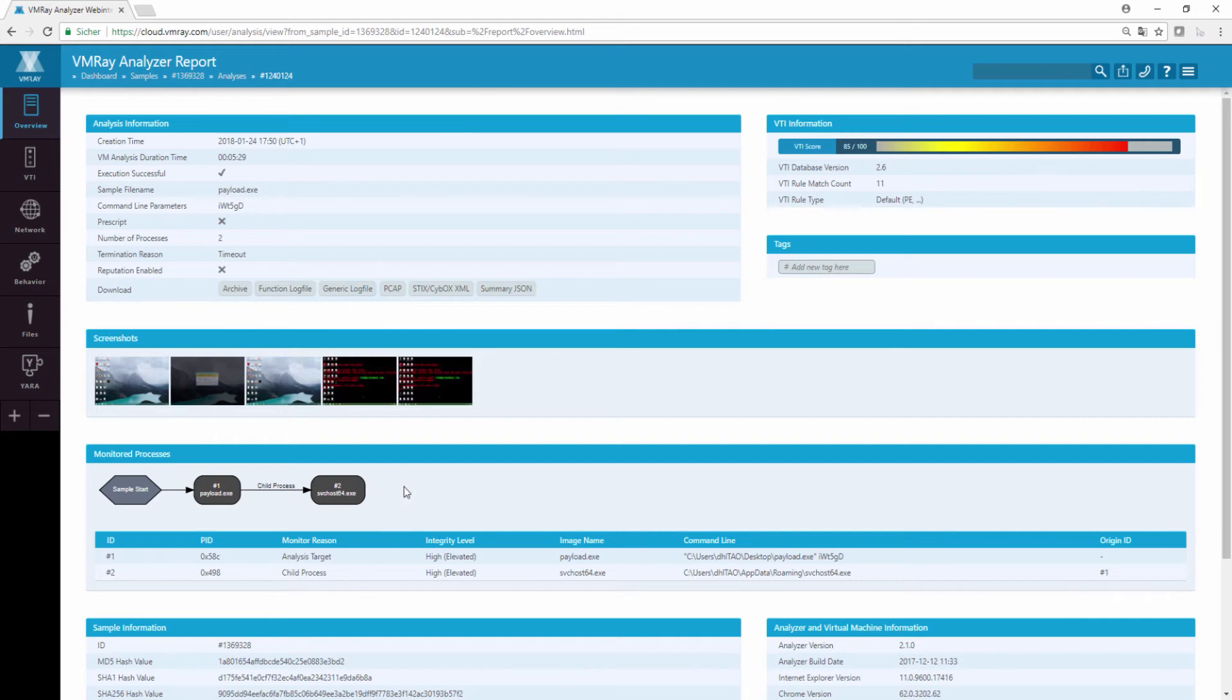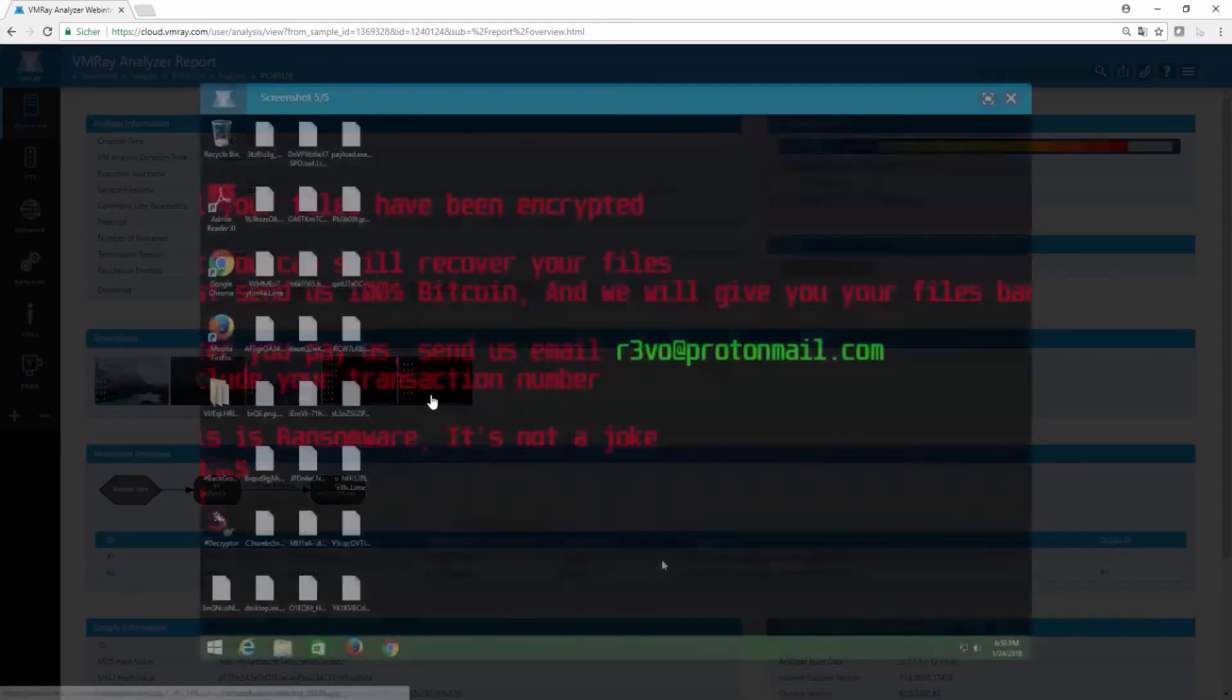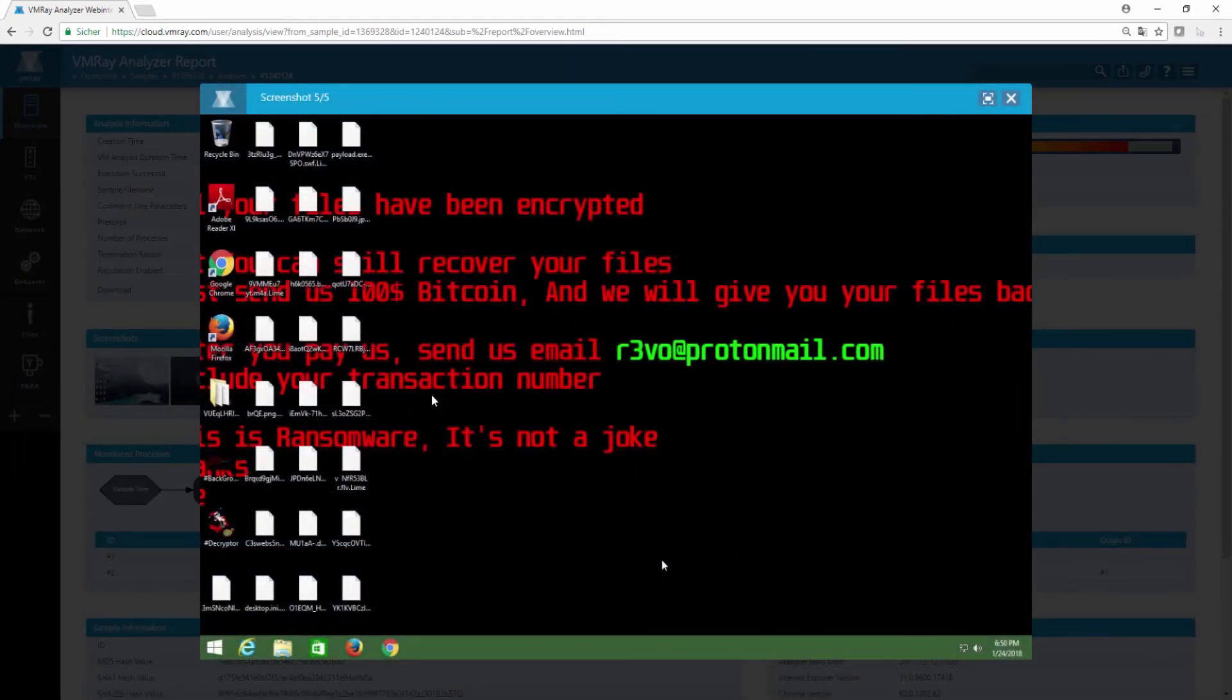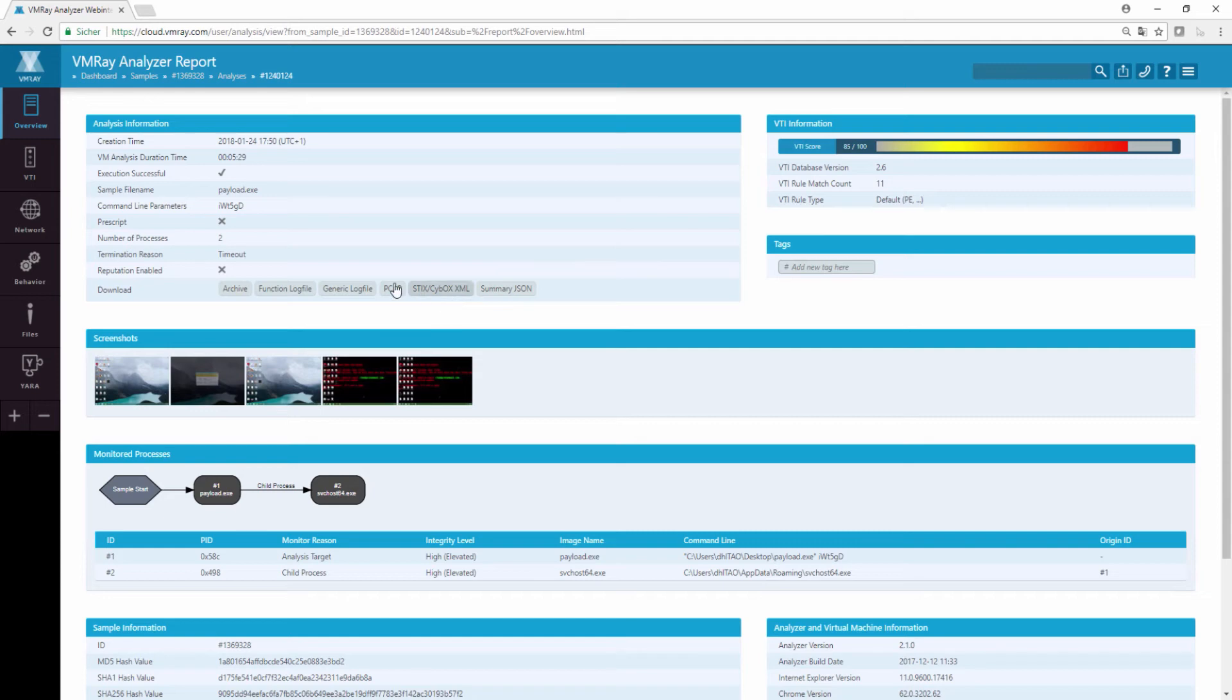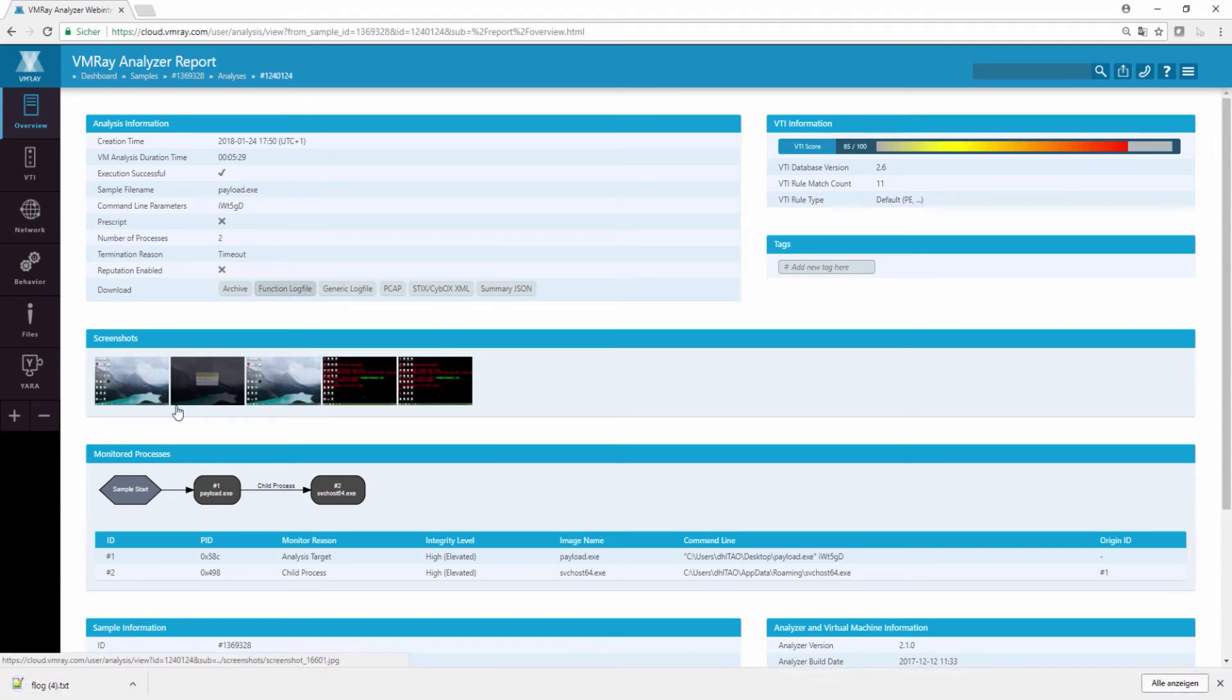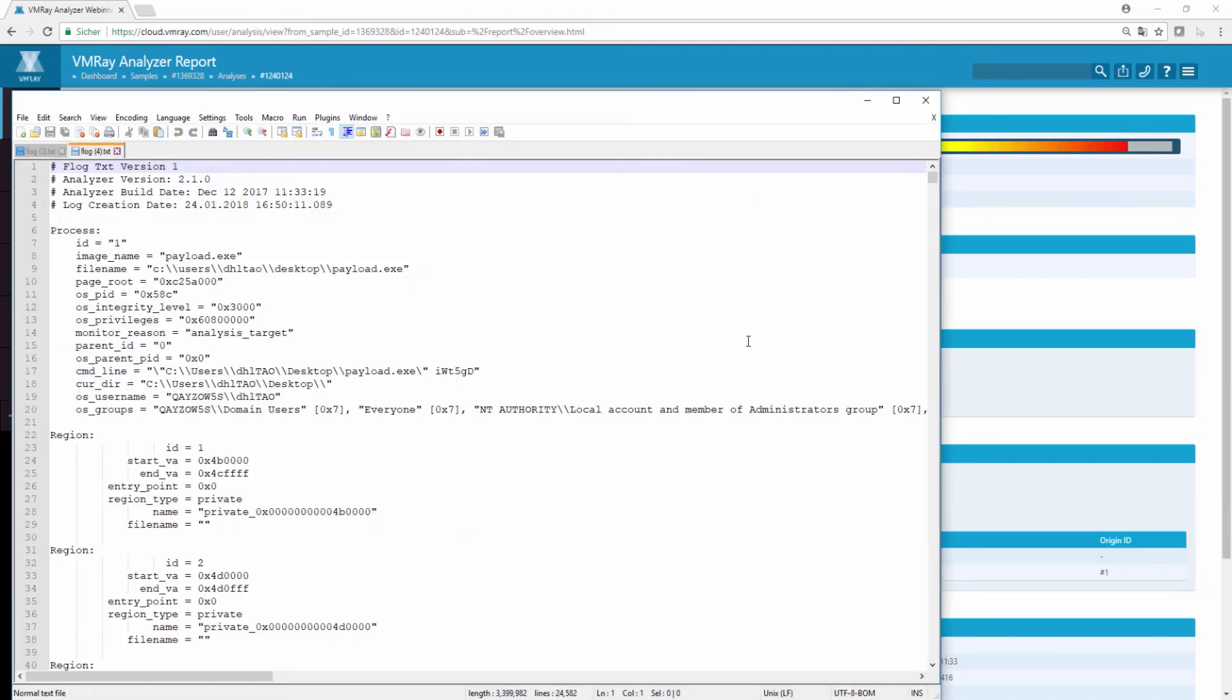Additionally, in the screenshot section, we can see the ransomware message prompting the end user to pay $100 worth of bitcoin. To confirm that we have forced the dormant code segment to execute, we can download the function log of this analysis and take a look at the string compare function.